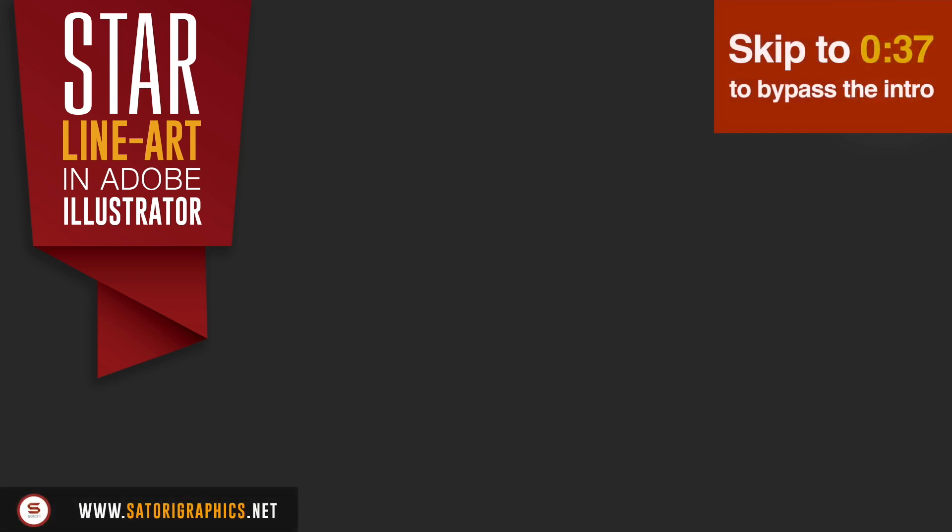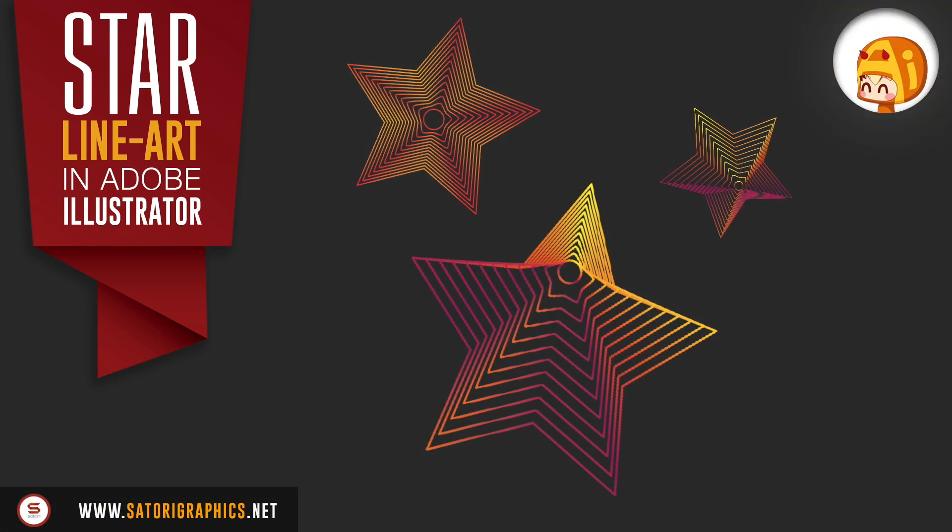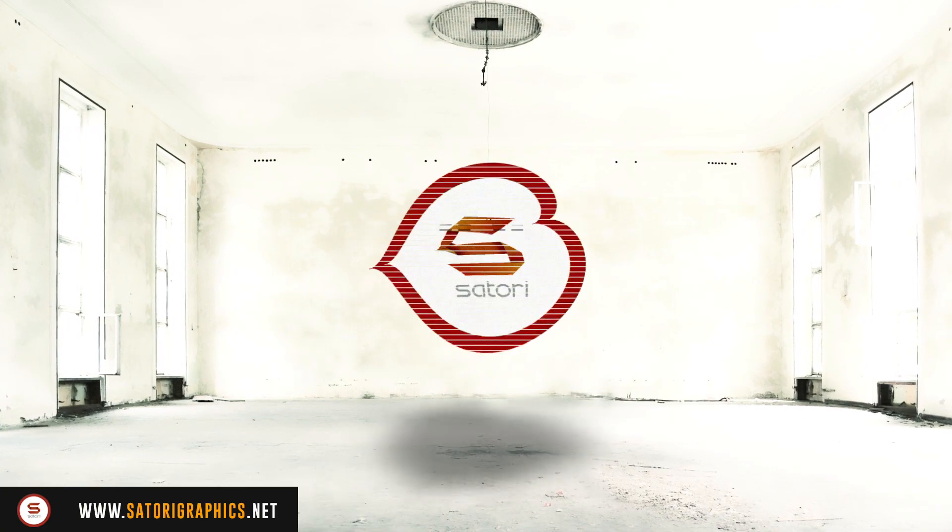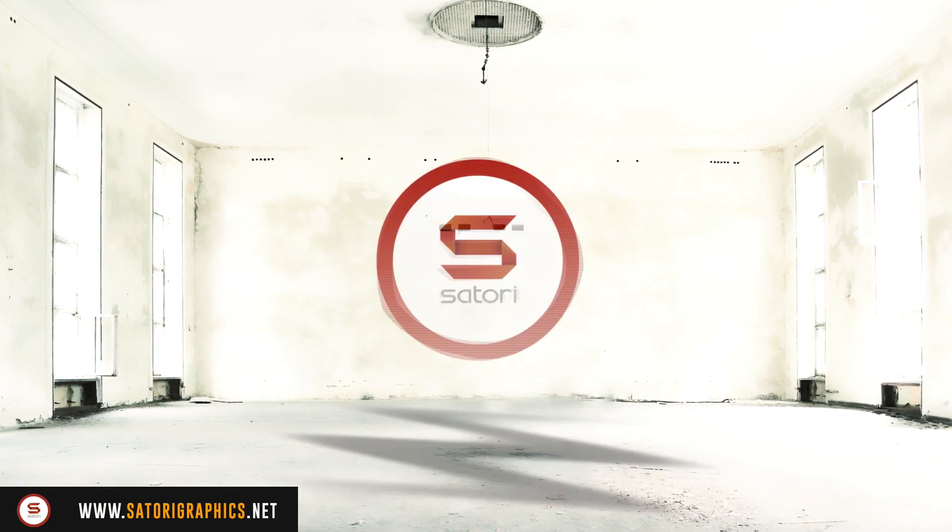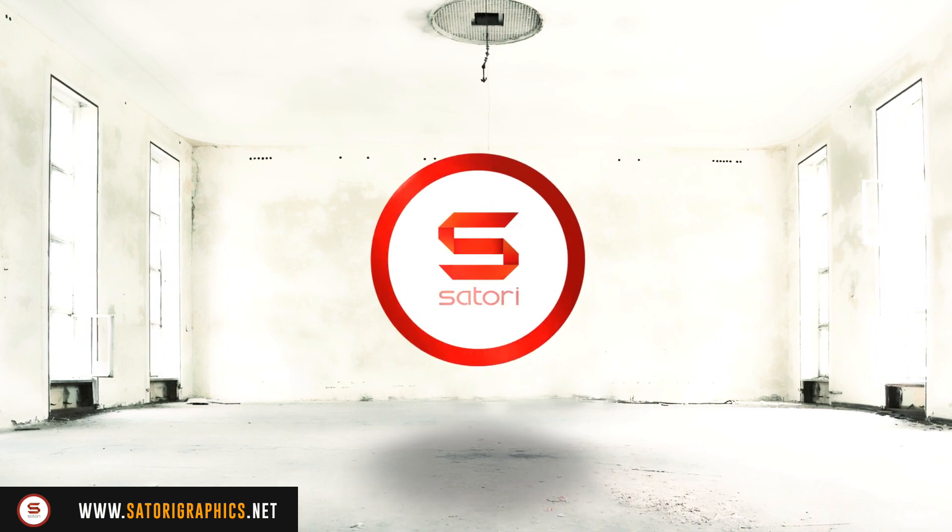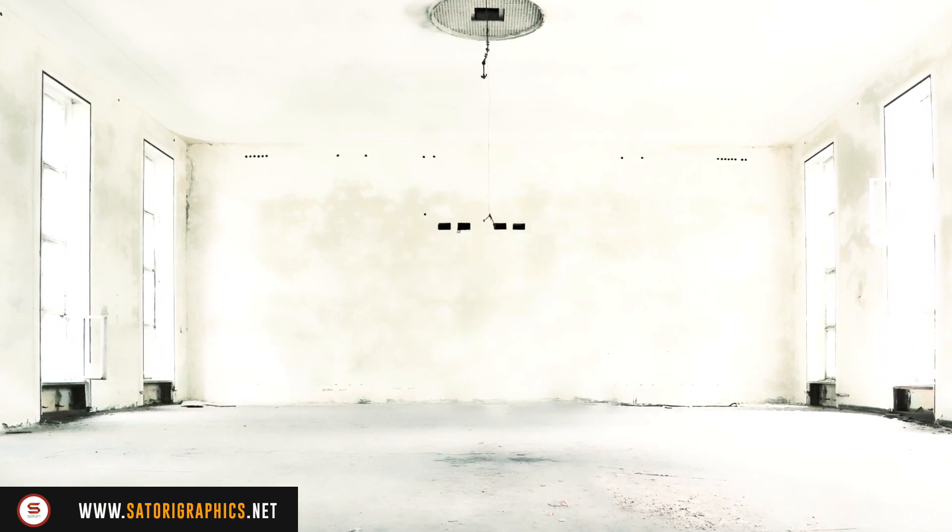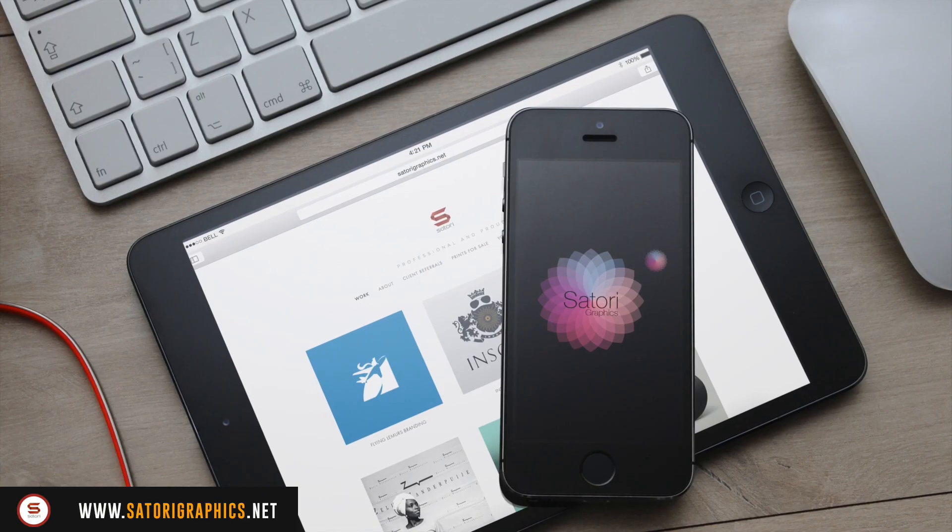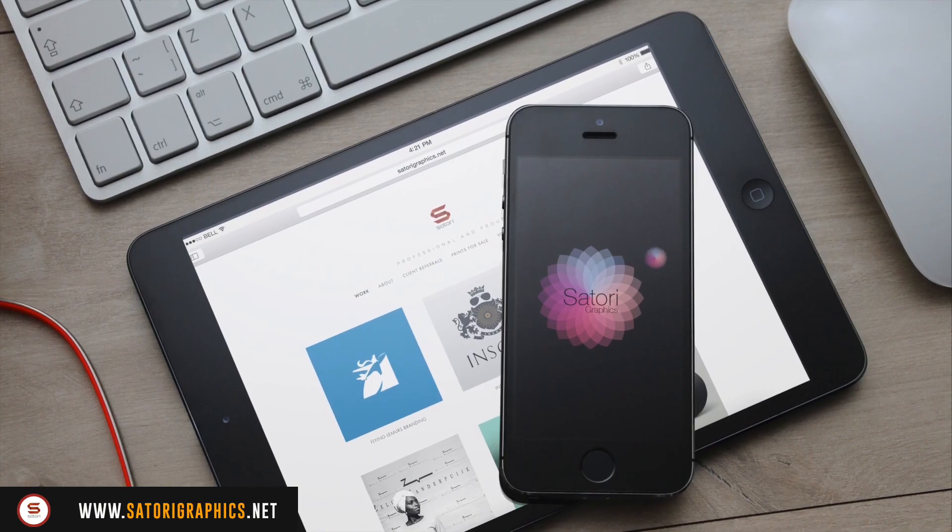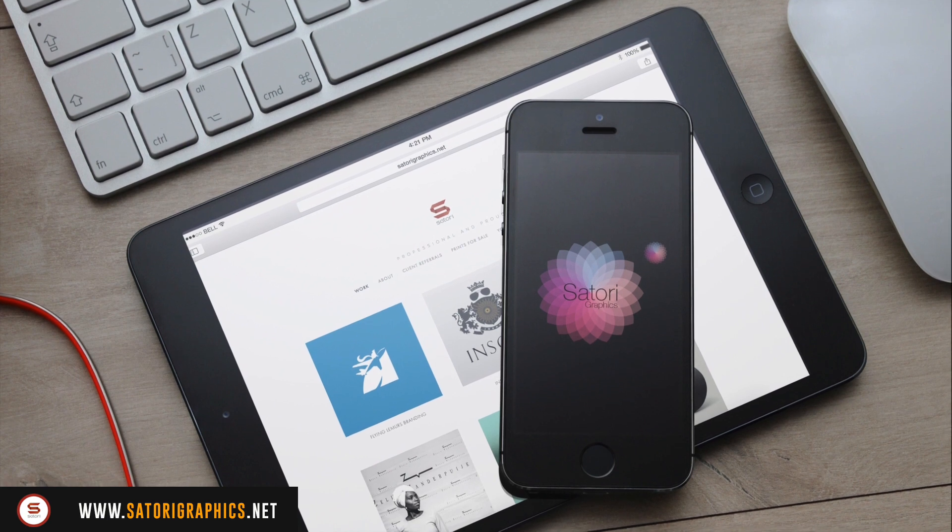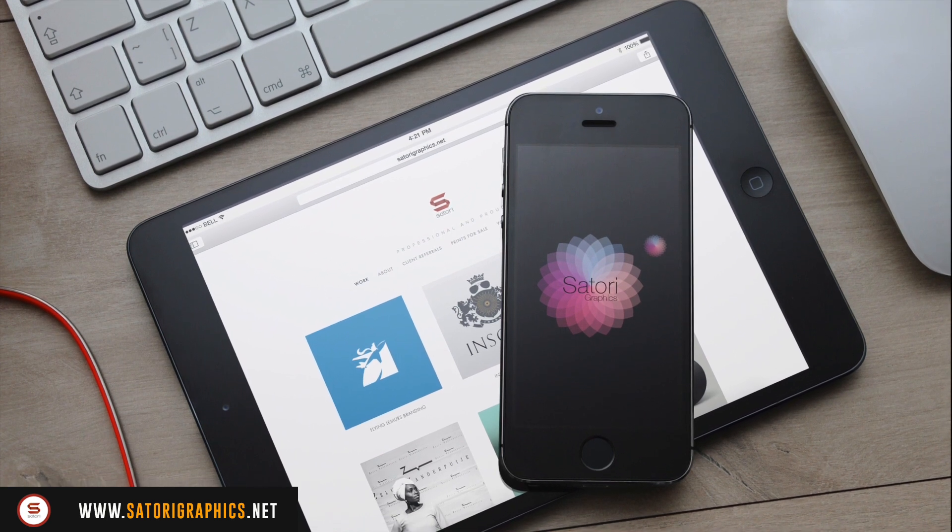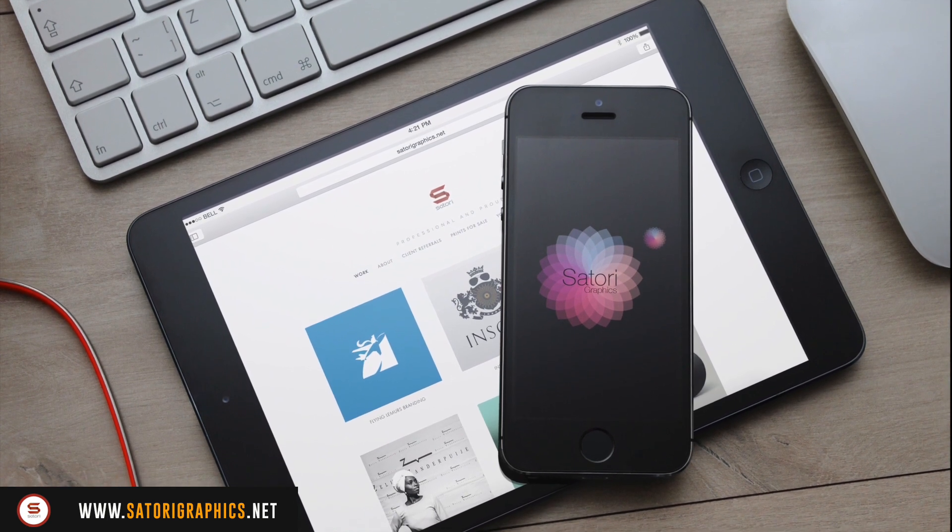Today I have a quick but very cool Illustrator tutorial where we're going to make some star line art using the blend tool. What is that people, it's Tom again back with another Satori Graphics Illustrator tutorial.